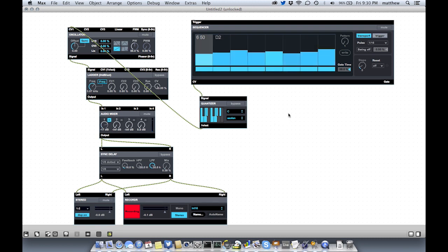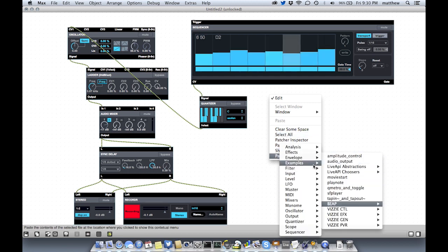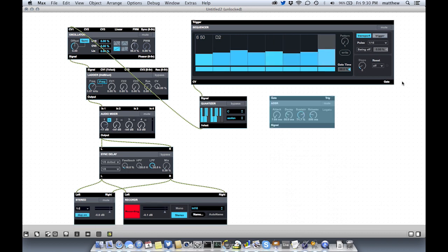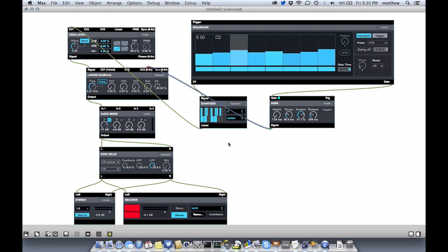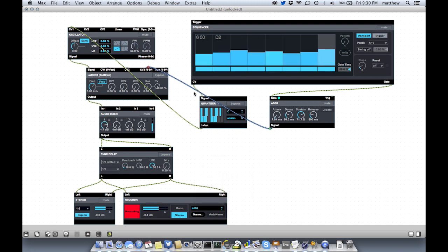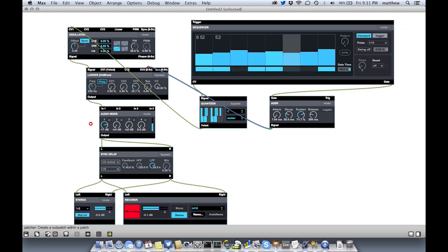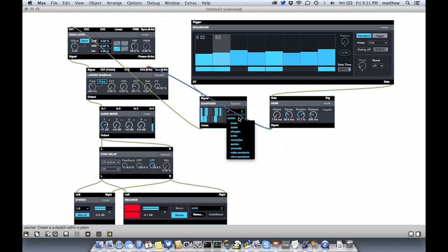Let's have an envelope generator modulate the filter with every trigger that we have on the sequencer. So let's grab an envelope — let's use a regular ADSR. Take the gate output of the sequencer, plug it into the gate input of the ADSR. And I'll plug this into CV3 because it's expecting a unipolar positive input. That's kind of nice acting.